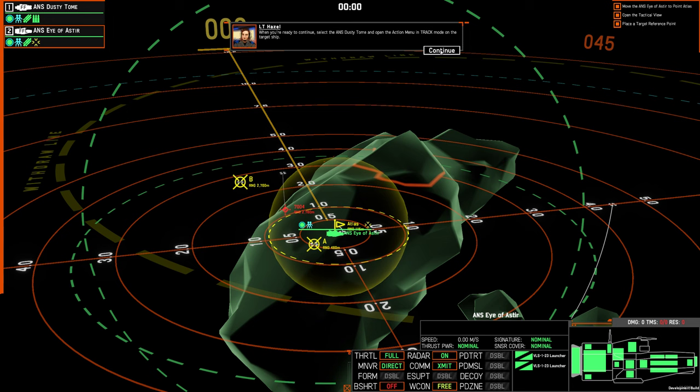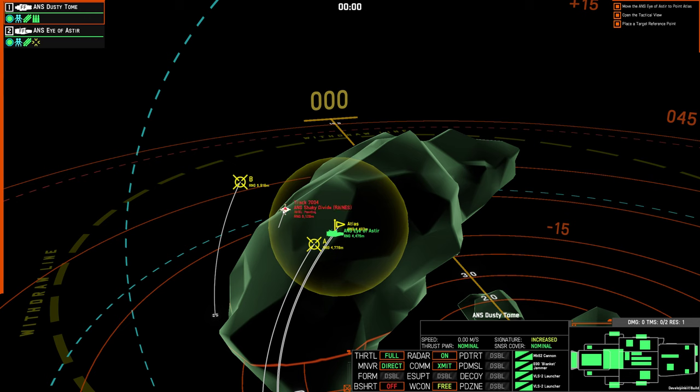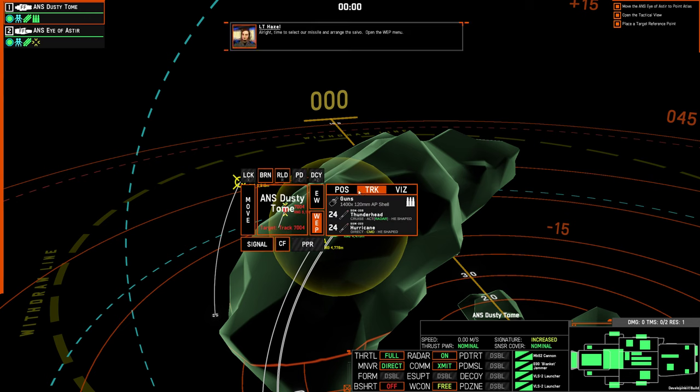When you're ready to continue, select the ANS dusty tome, and open the action menu in track mode on the target ship. All right, time to select our missile and arrange the salvo. Open the weapons menu.